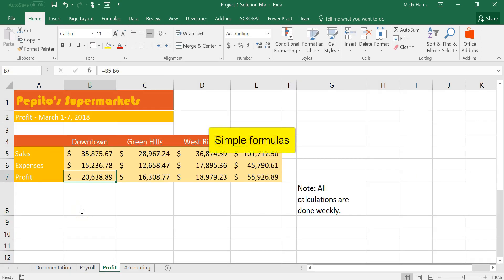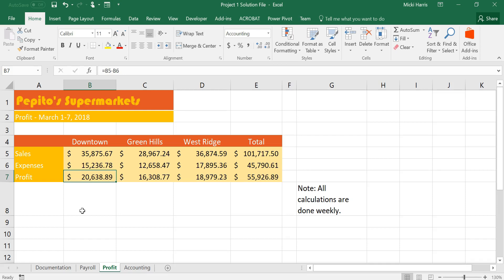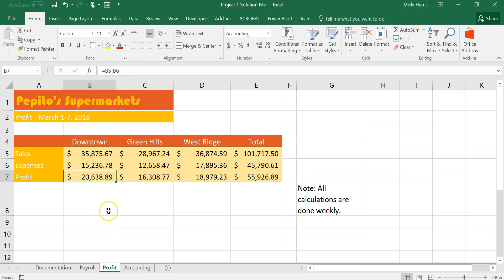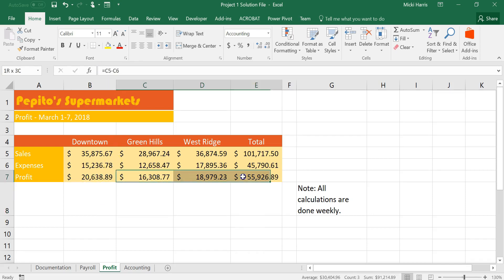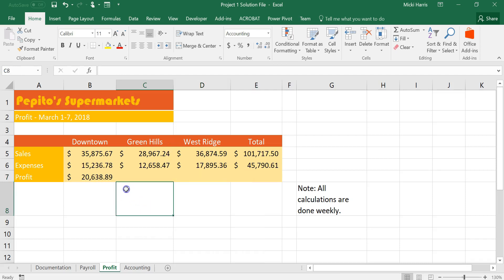Number thirteen you're going to use a simple formula so that's what they meant by enter a formula without using a function. You're simply subtracting the store's expenses from the store's sales so that's going to be equal, because remember formulas and functions in Excel always start with an equal sign, B5 minus B6. And then you were asked to copy that over and I'm just going to clear this out.